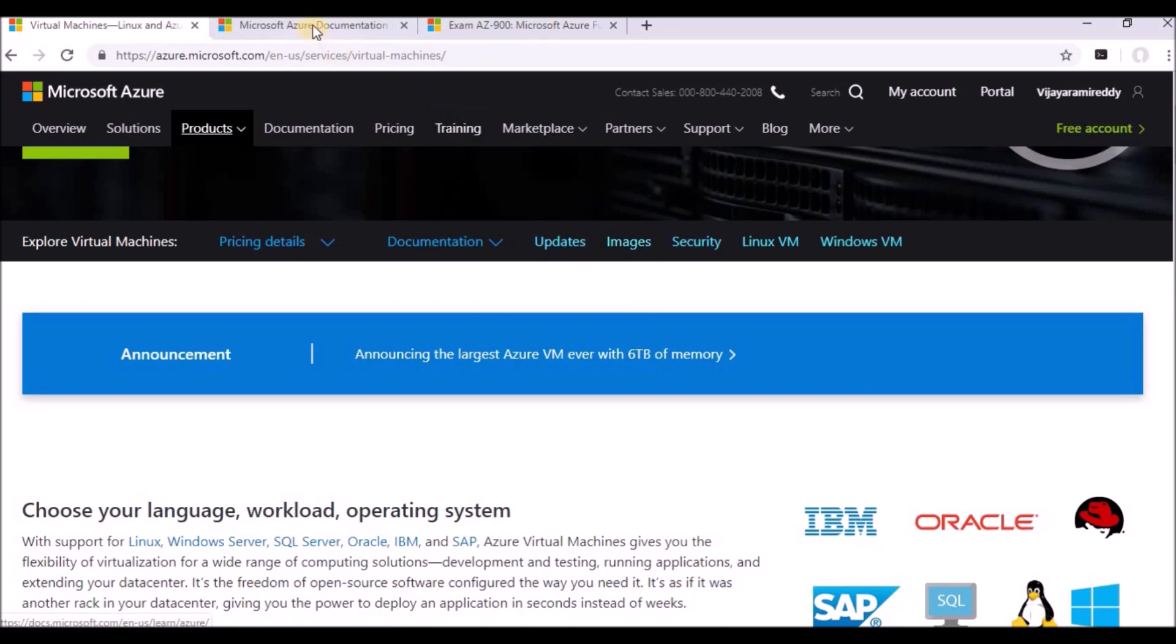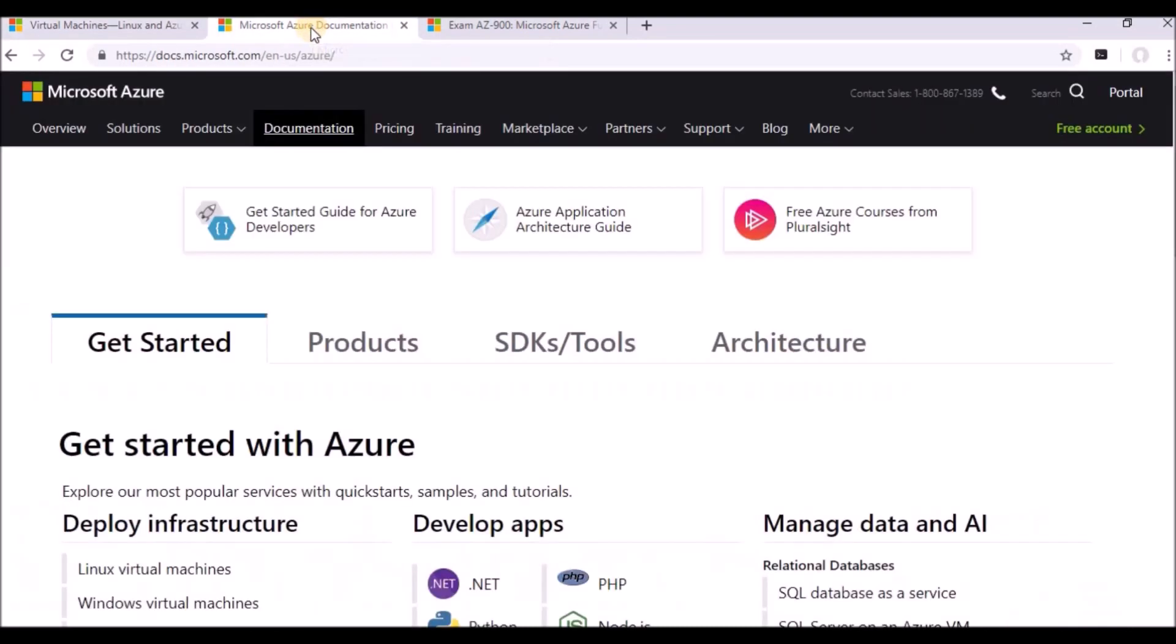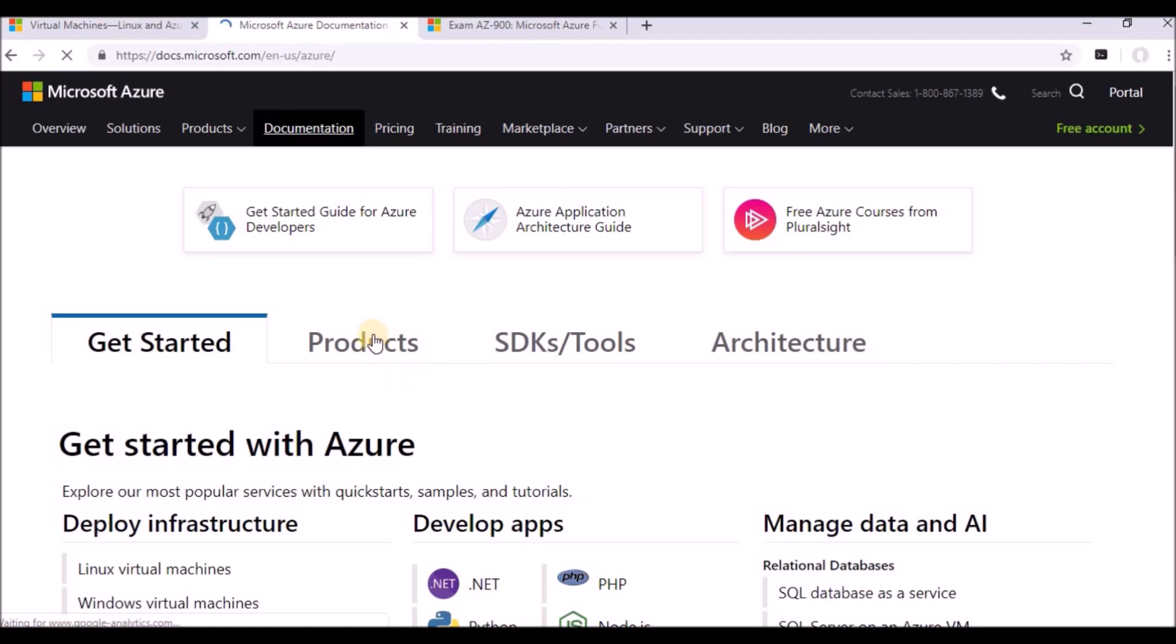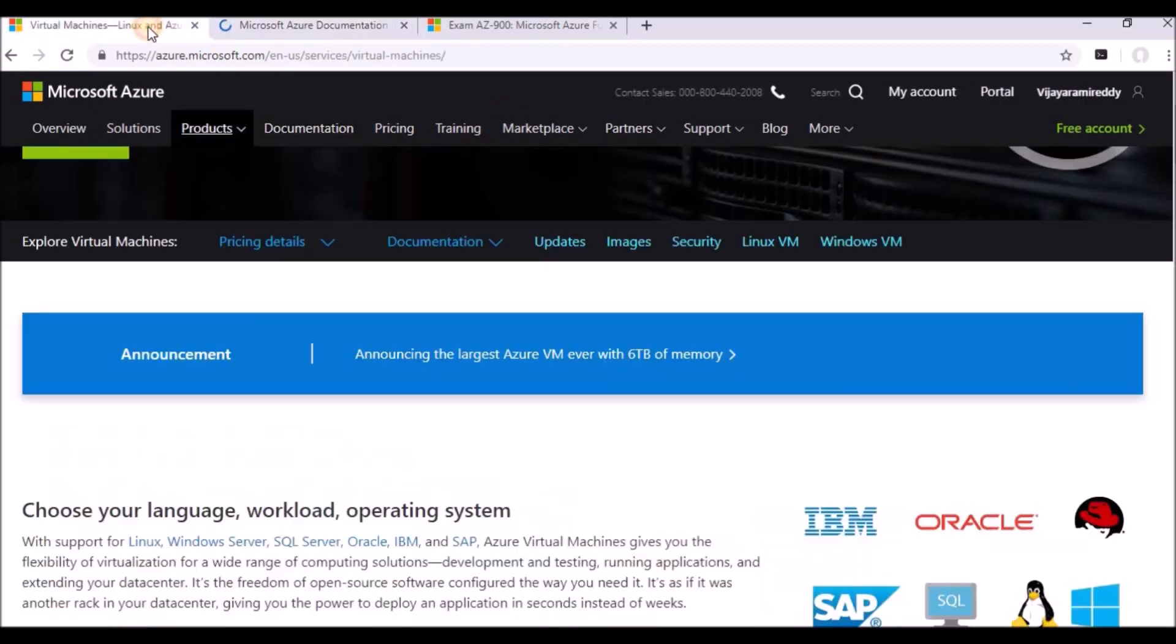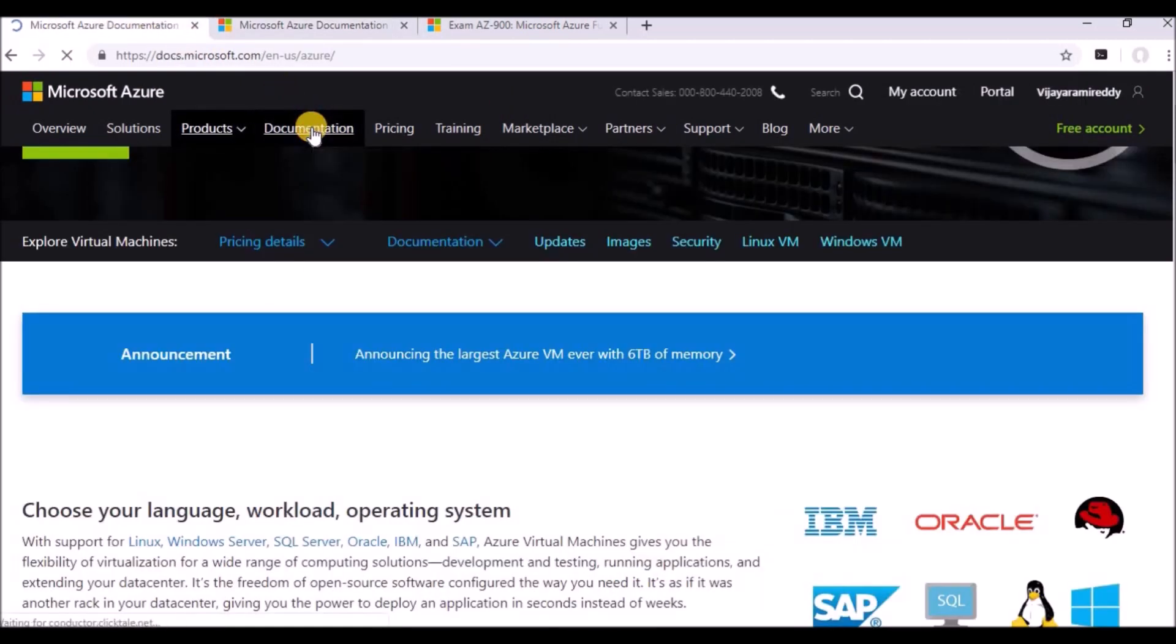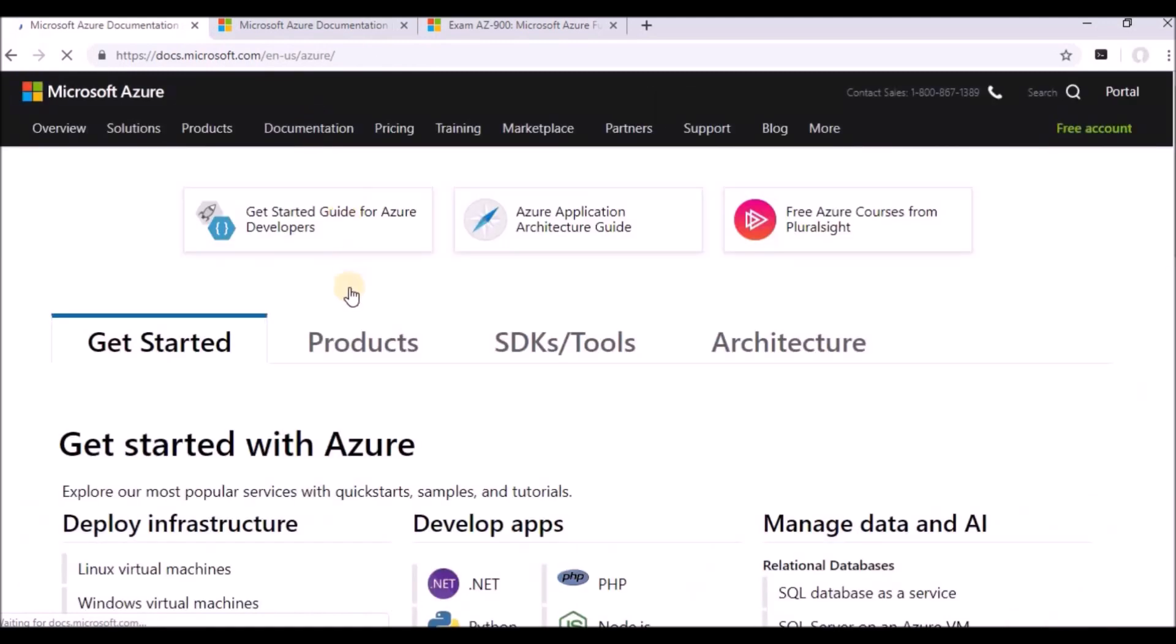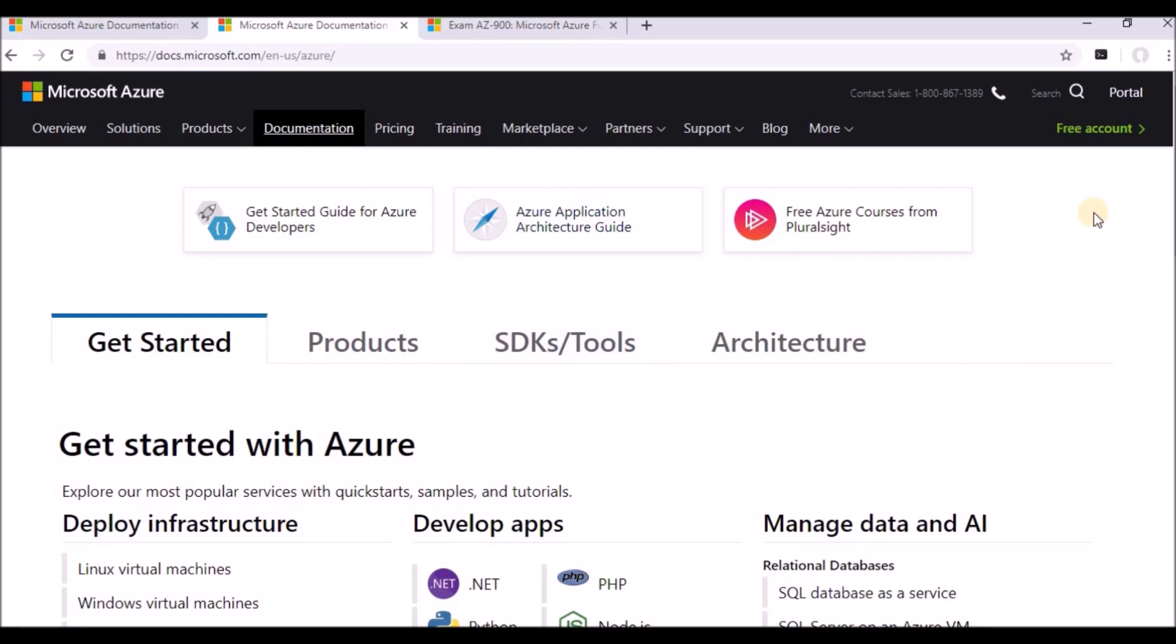Next, I'm going to show about the documentation. So this is the portal of documentation, docs.microsoft.com. Under that, you need to select the Microsoft Azure, or Azure will be there. Or you can navigate it from here also. You can go to documentation and you can see that here.